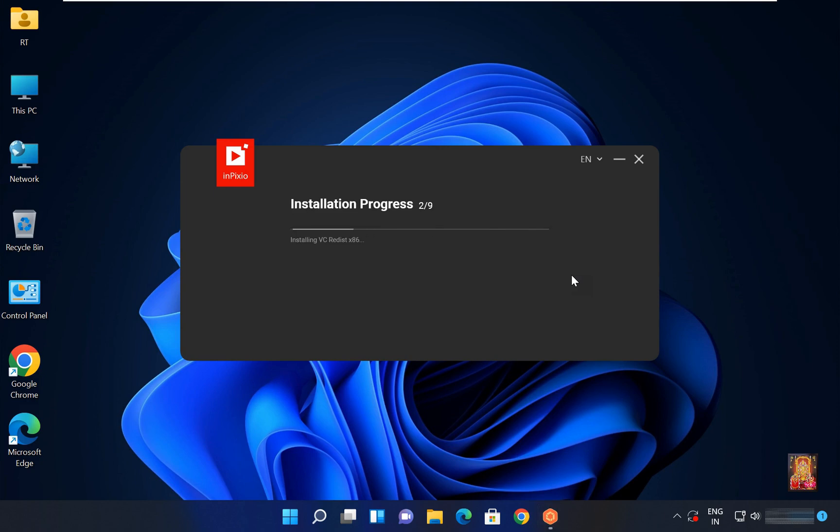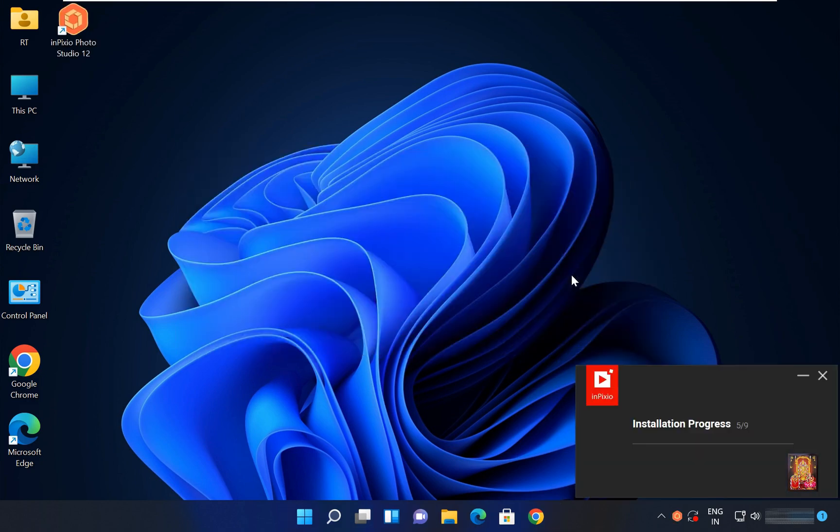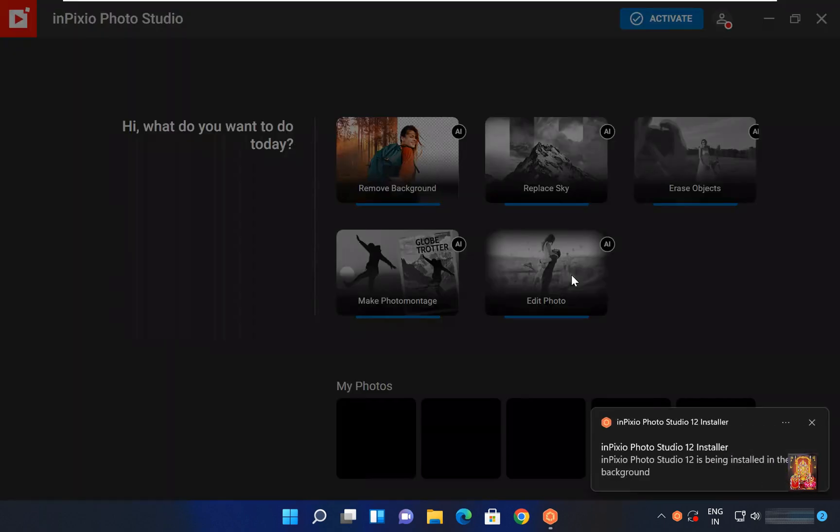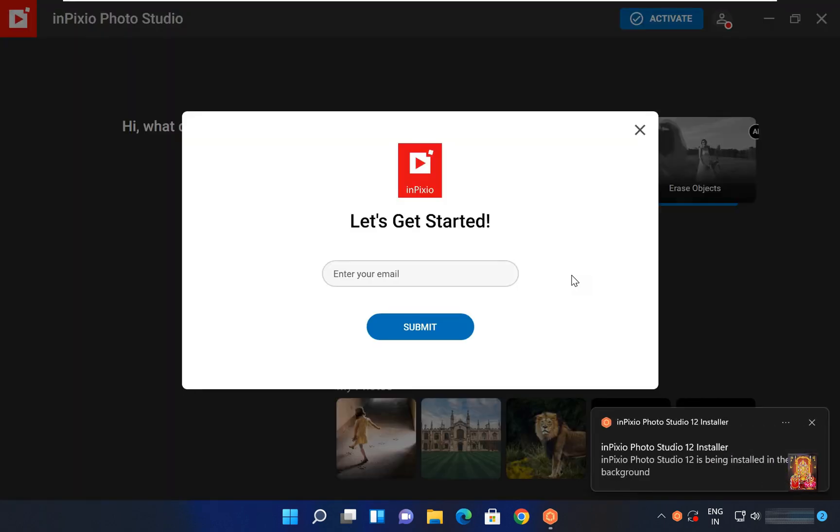Now the installation is in progress. Let's close this console.